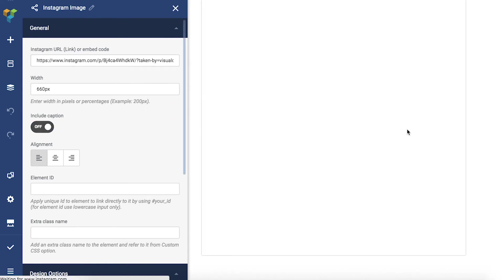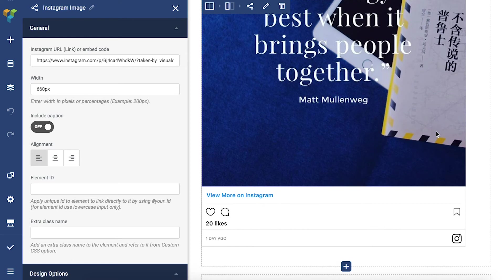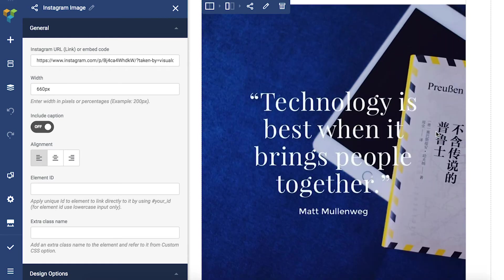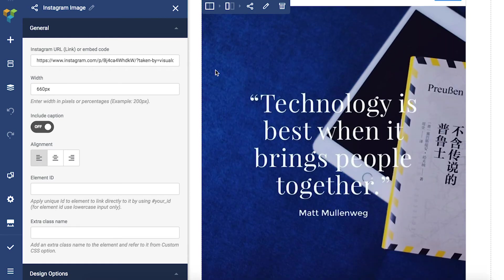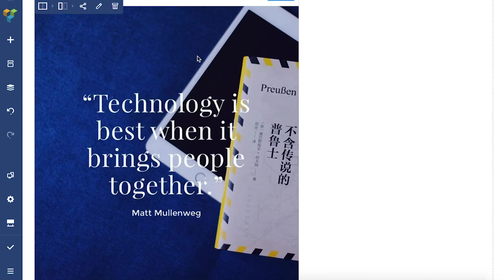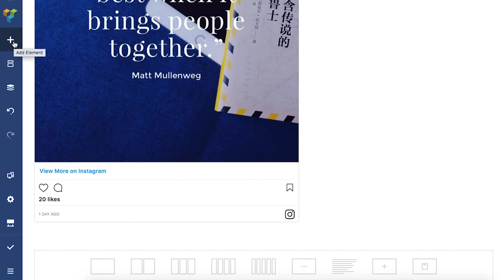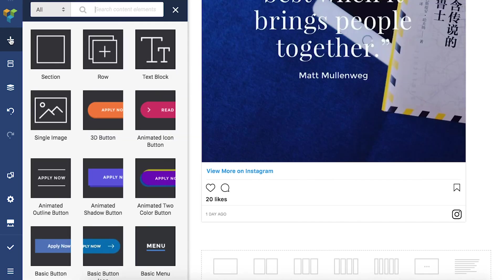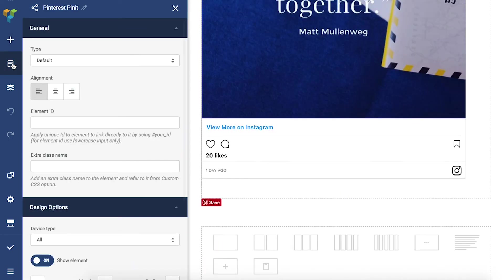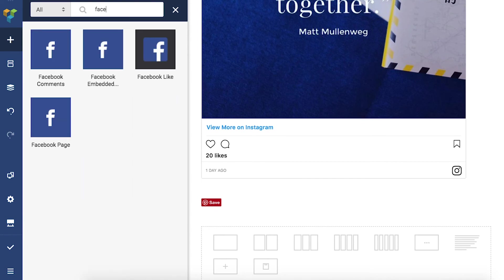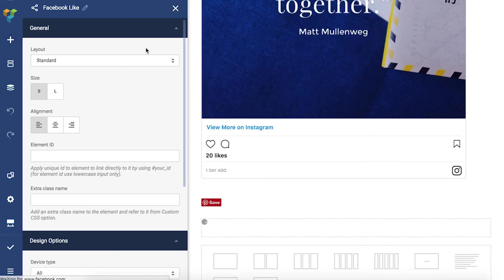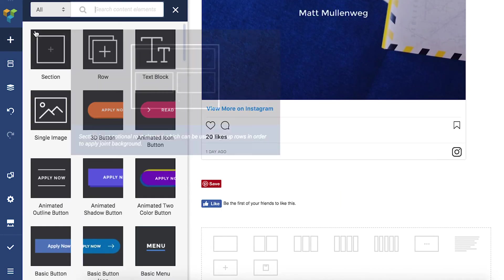to not include the caption under the Instagram image. The second type of elements share content from your page to social media. Those are the Pinterest Pin It button, Facebook Like button, and Twitter button.